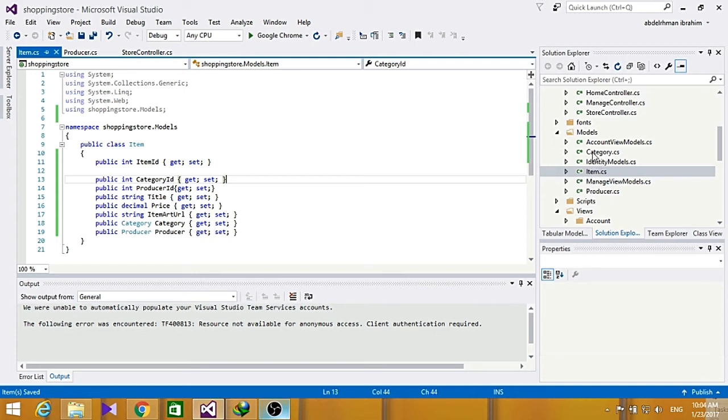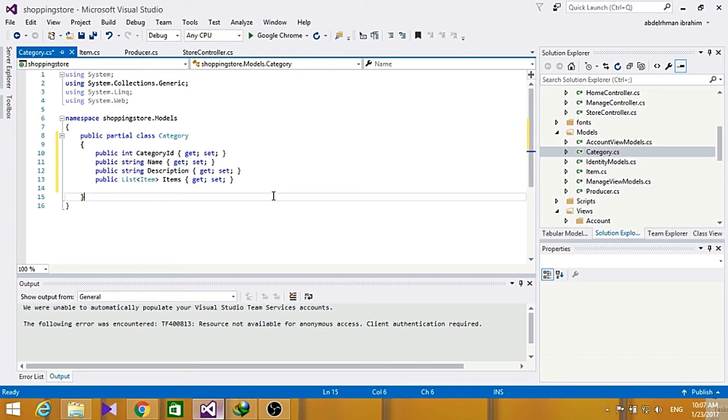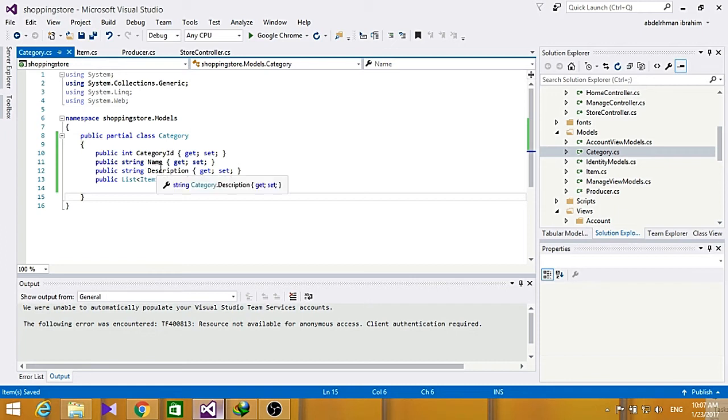Now go ahead and do also some changes in the category one. Now that we are done with our changes for category, I have added some category ID, name, and description and list of items which changes the category into a partial class.